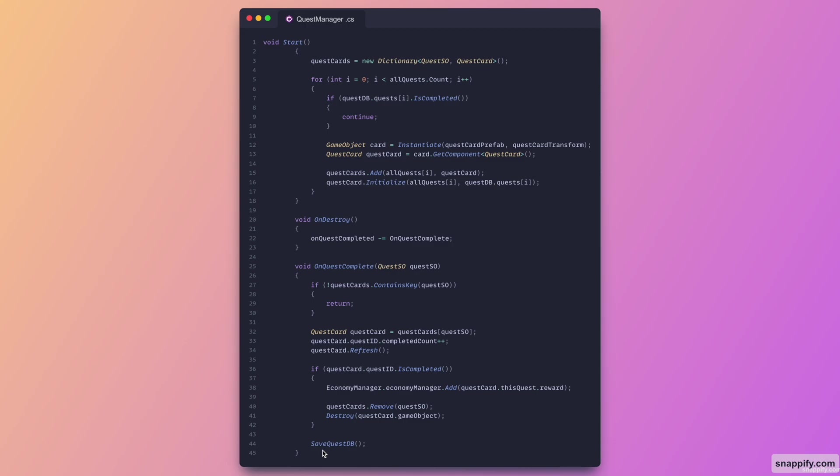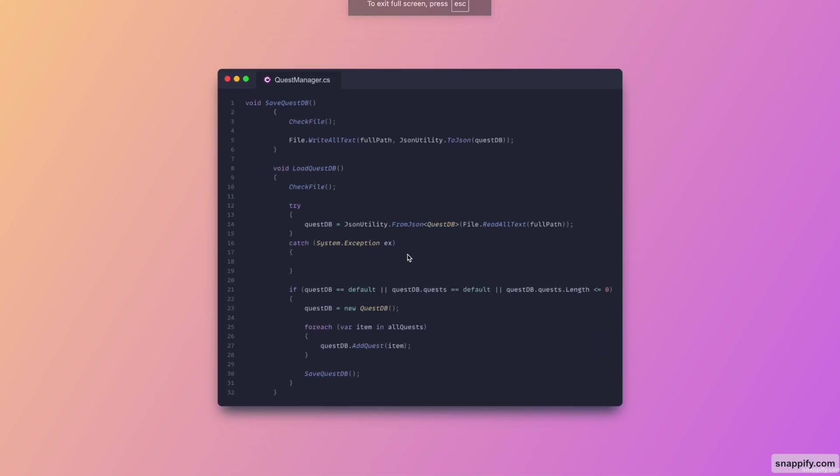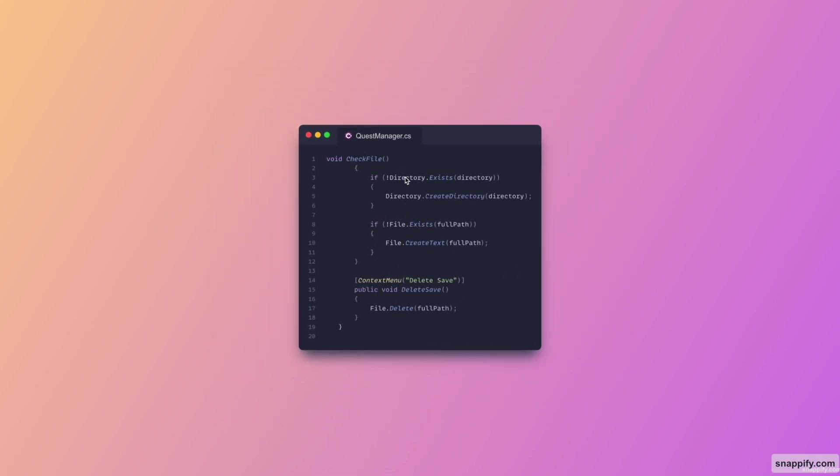Yeah, so now here is the actual method to save and load the database. It's basically just to read and write the actual questdb object to a JSON file. That's it. And then we just check whether or not the file is actually present or not. If it is, then we don't do anything, we just read. And if it's not, then create a new directory profile. And this method is just for editor purposes only, if for instance you have to delete the save file quickly.